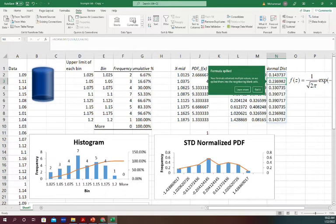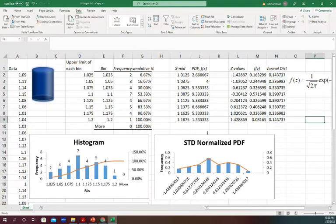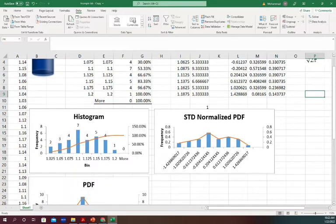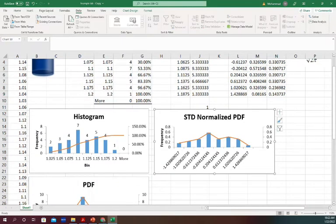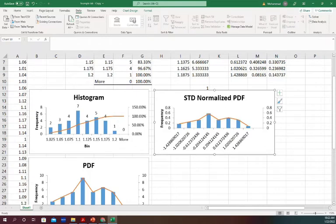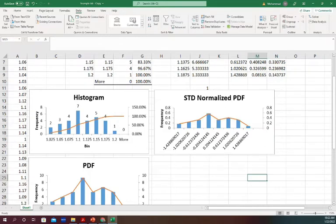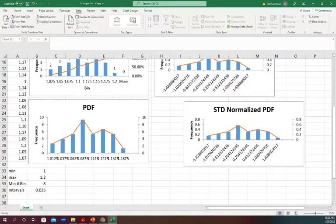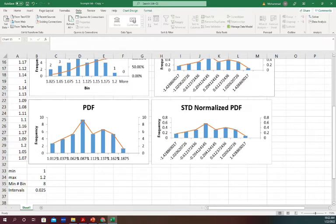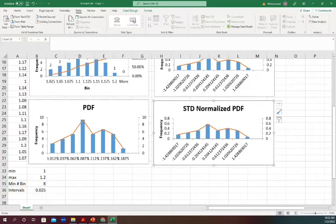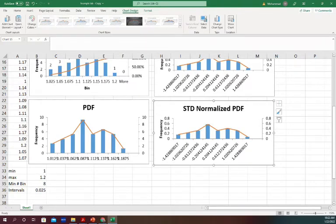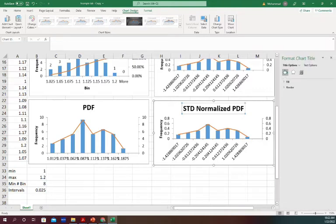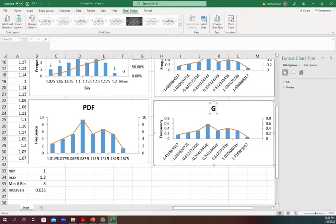You'll see it created the normalized plot. So how does it look like? Let's create another plot and call it Gaussian distribution - G-A-U-S-S-I-A-N distribution.